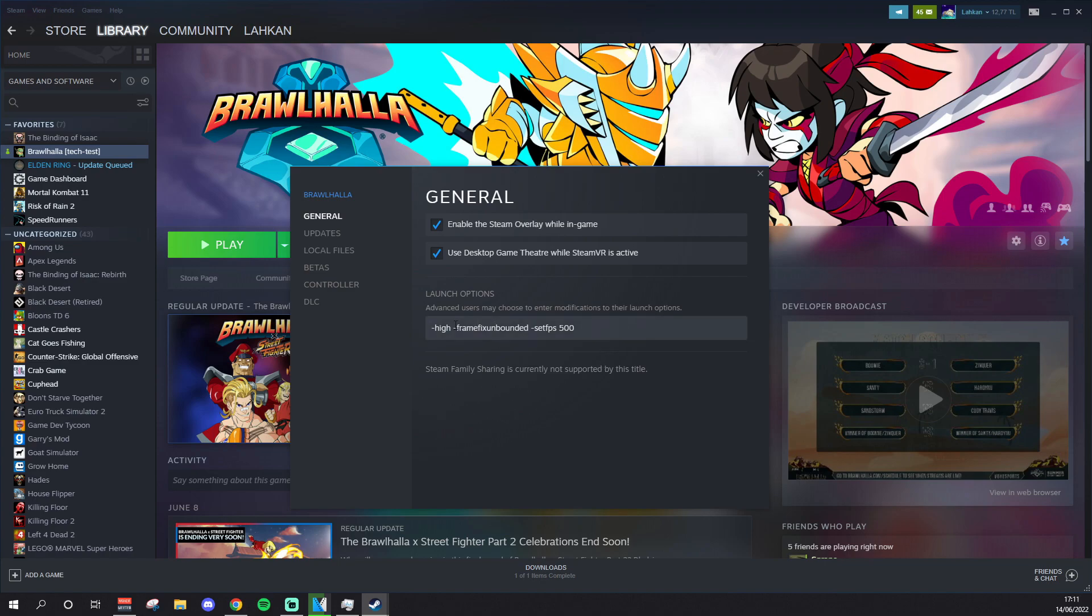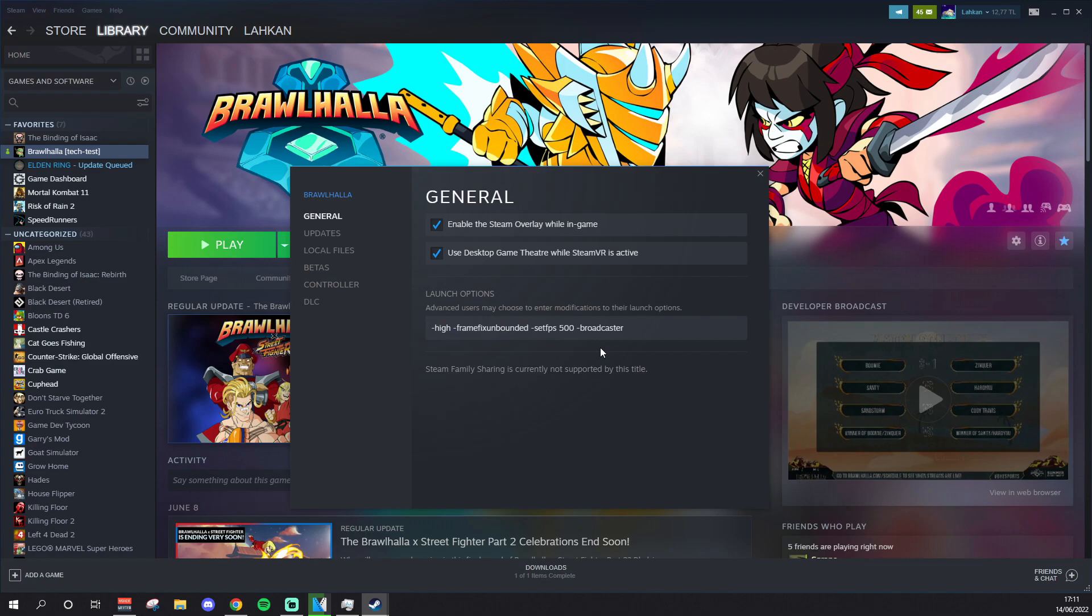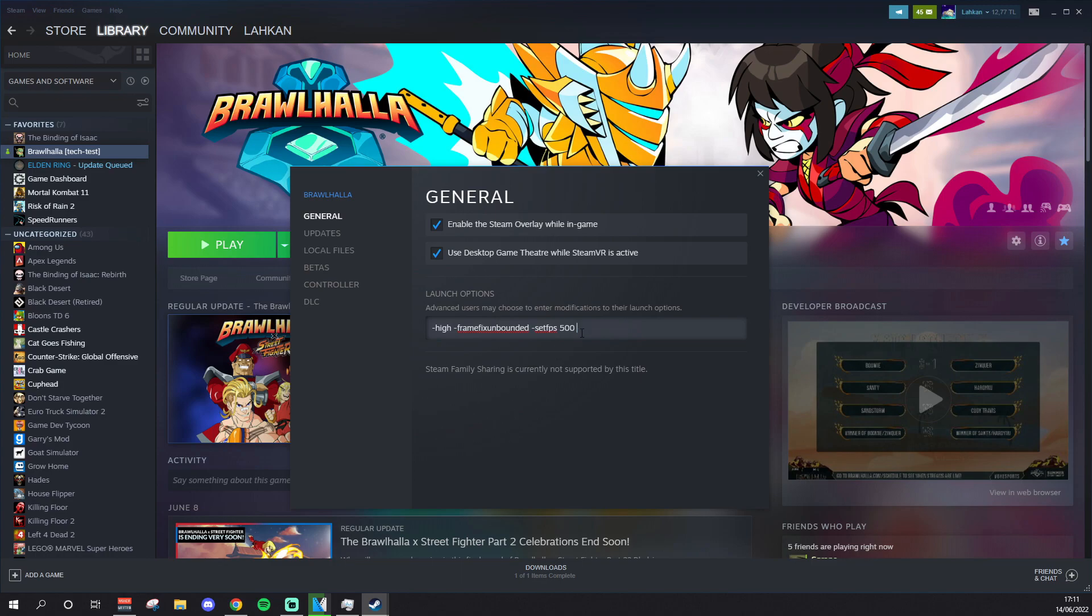And yeah, these are all the launch options you need, really. Like I said, you don't even need high. You could also do -broadcaster, which makes your game run better, but you can't see clans and you can't see chat I'm pretty sure. Basically this is the thing that the stream uses, when you watch like a Brawl pro stream, this is what they use. Like I said, it makes your game run better, but I don't use it, so I don't think the difference is that big to me. Anyway, like I said, it's going to be different on everyone's PC.